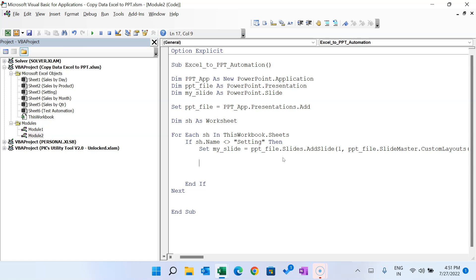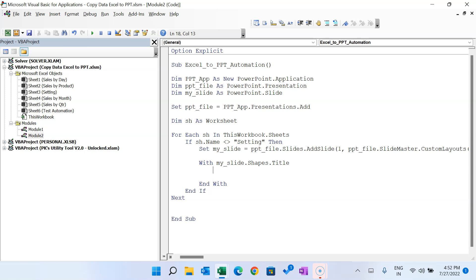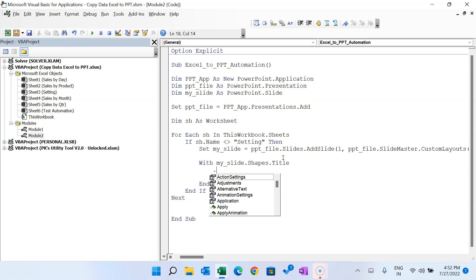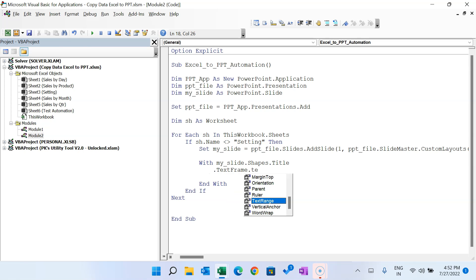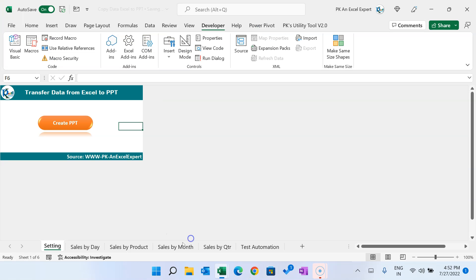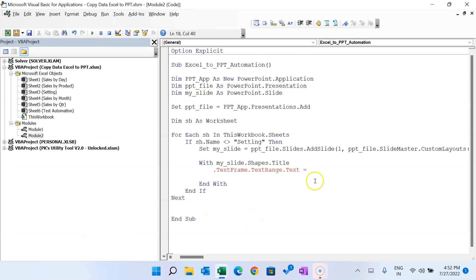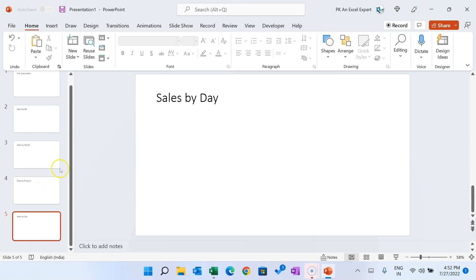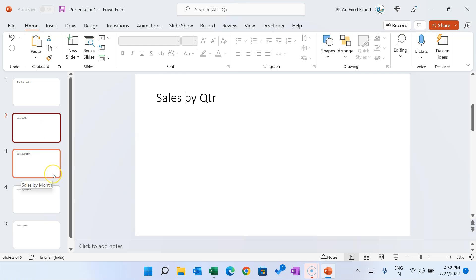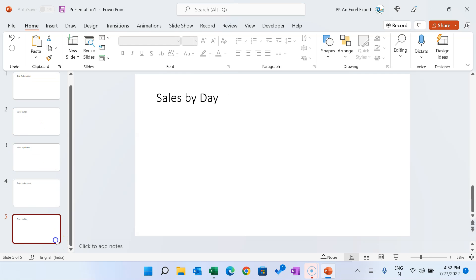Once we add the slide, we put the title: 'mySlide.Shapes.Title.TextFrame.TextRange.Text = sh.Name'. This means whatever the worksheet name is, that will reflect as the slide title. Let me quickly run this — you can see it has added multiple slides: Test Automation, Sales by Quarter, Sales by Month, Product, and Sales by Day.